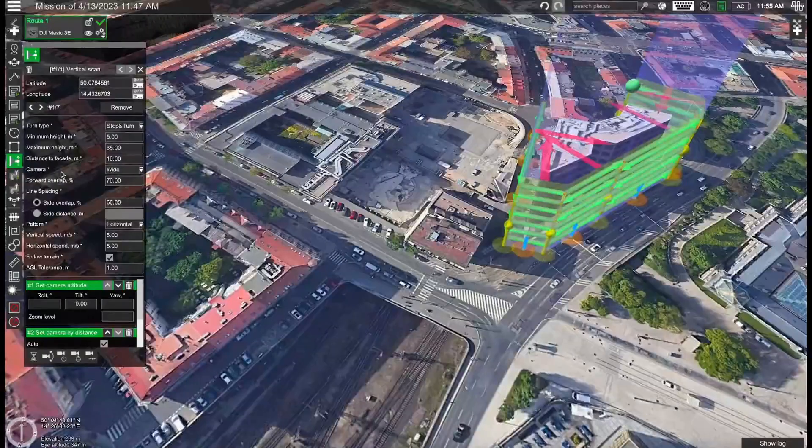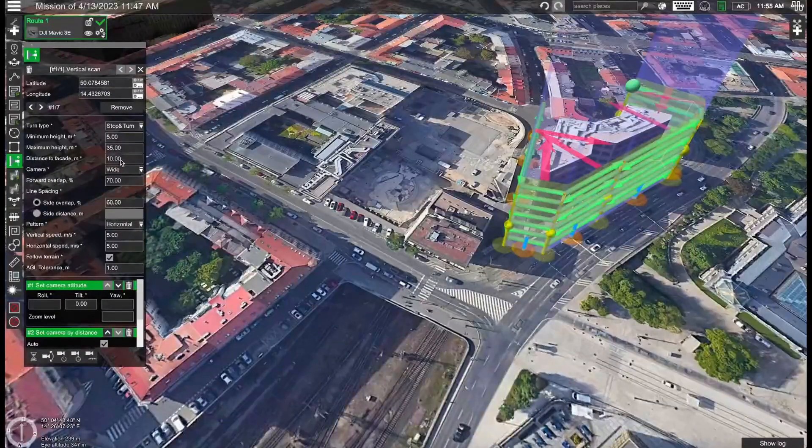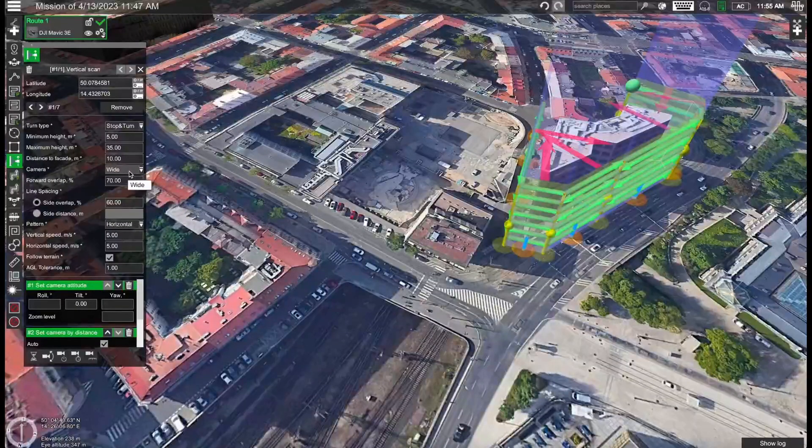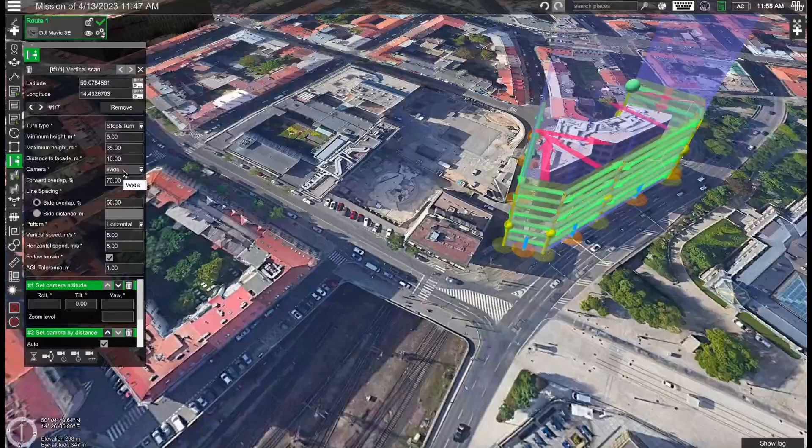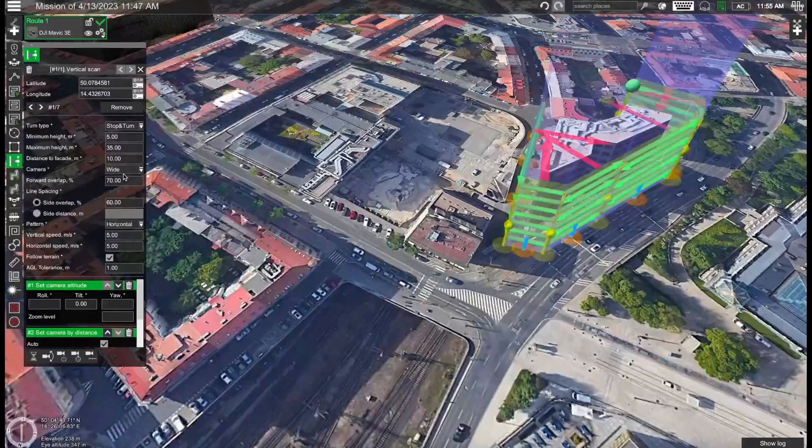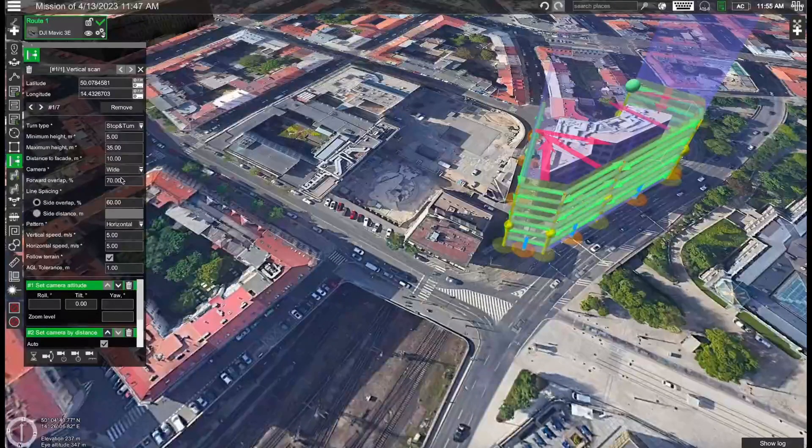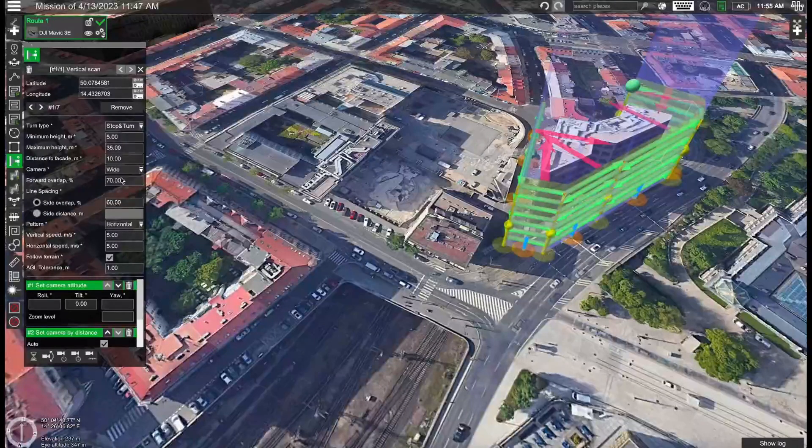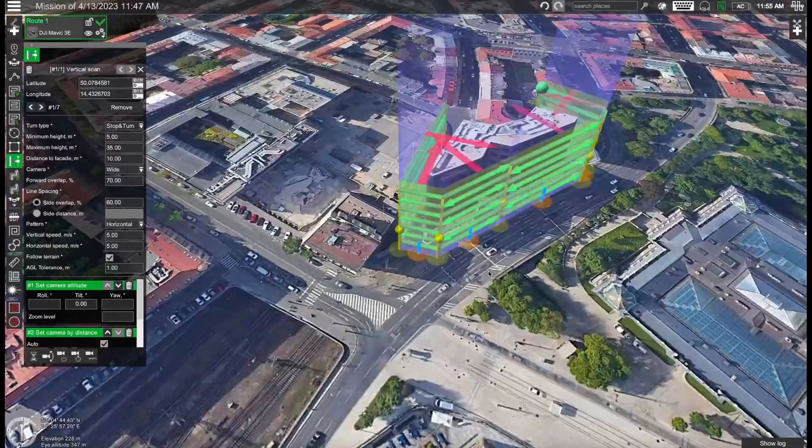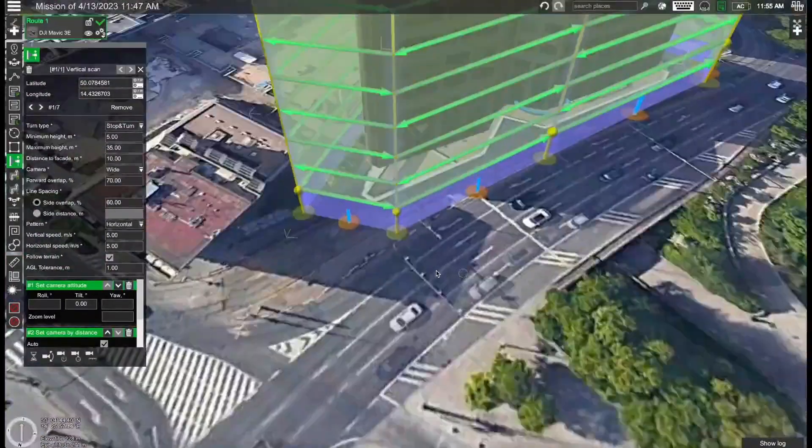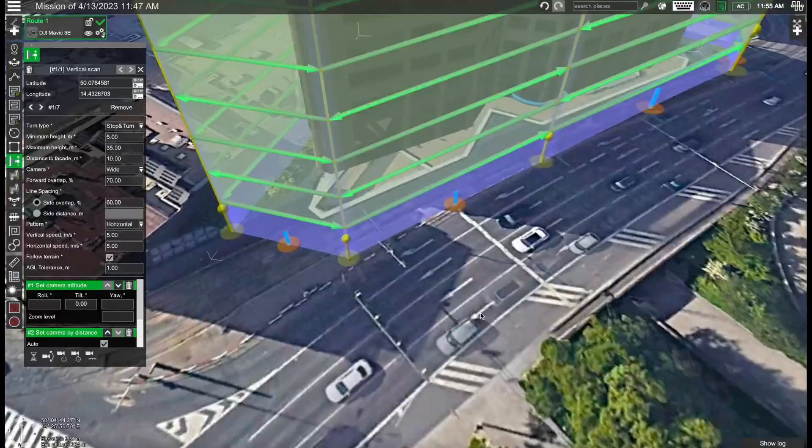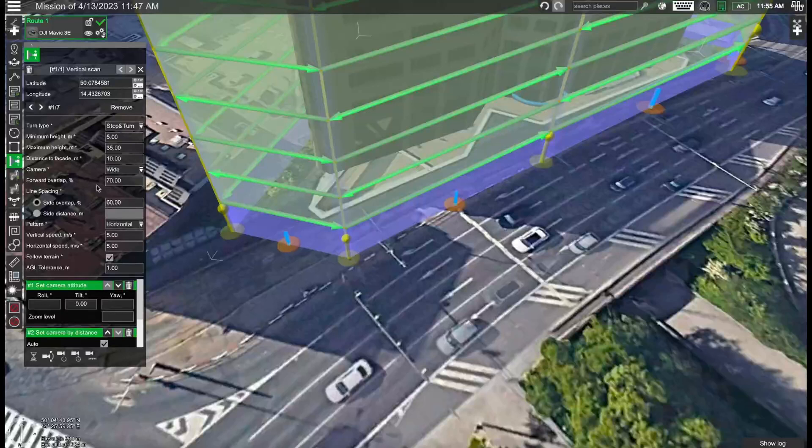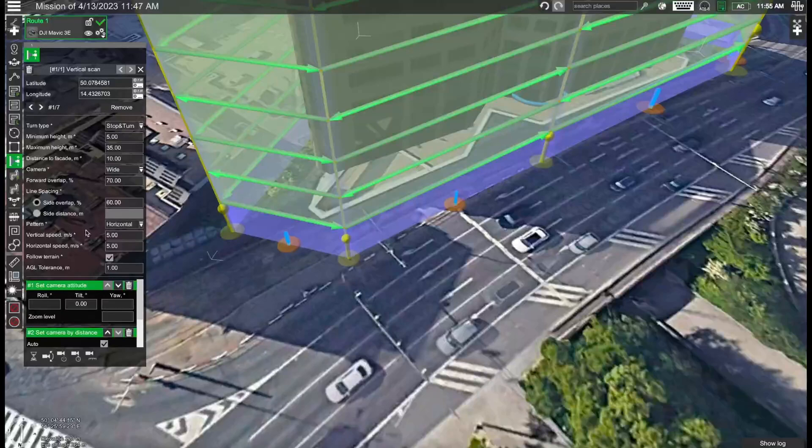Now let's take a look at some other parameters. We have the camera, in this case the wide camera is chosen but this is only for the flight planning. The actual cameras are also selected in DJI Pilot 2. So for instance if you're flying and also want to scan with the thermal camera then just make sure that the checkbox is checked in DJI Pilot 2. And then for the overlap we have 70% forward overlap and for the side overlap we have 60%, that's okay.